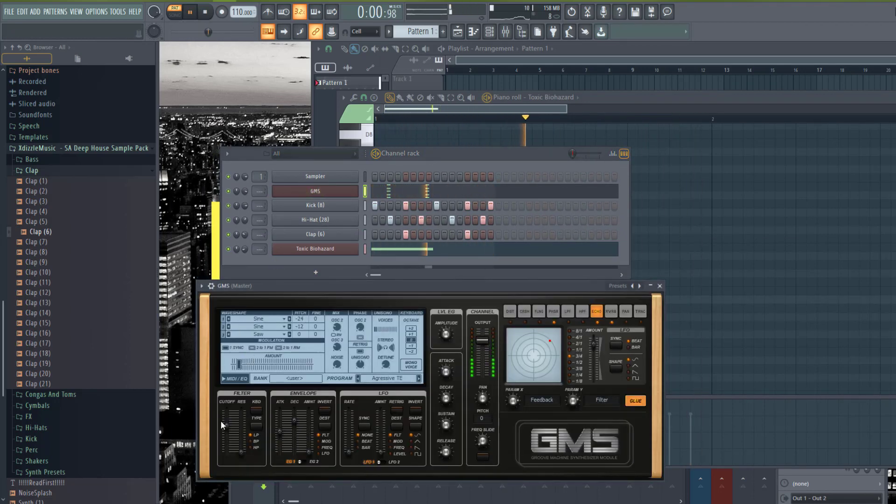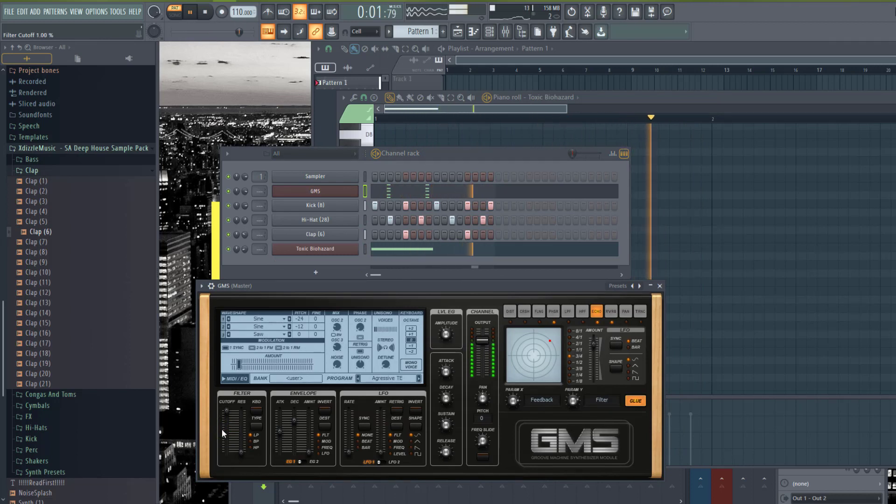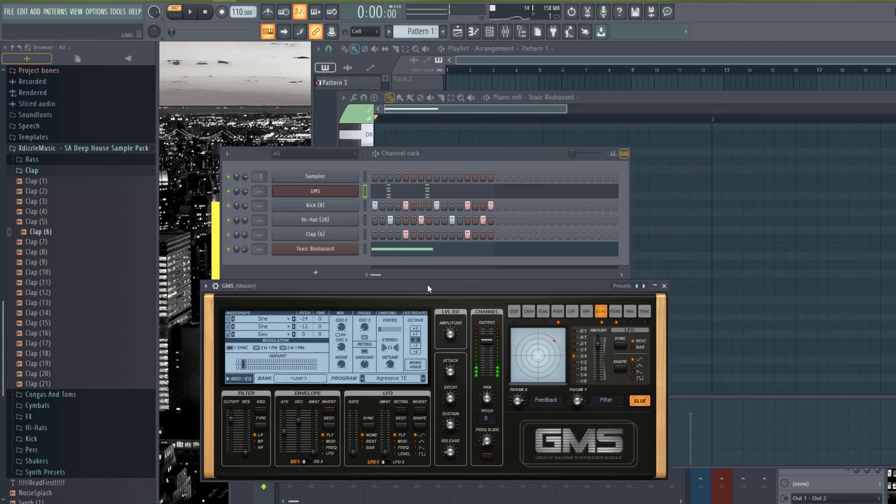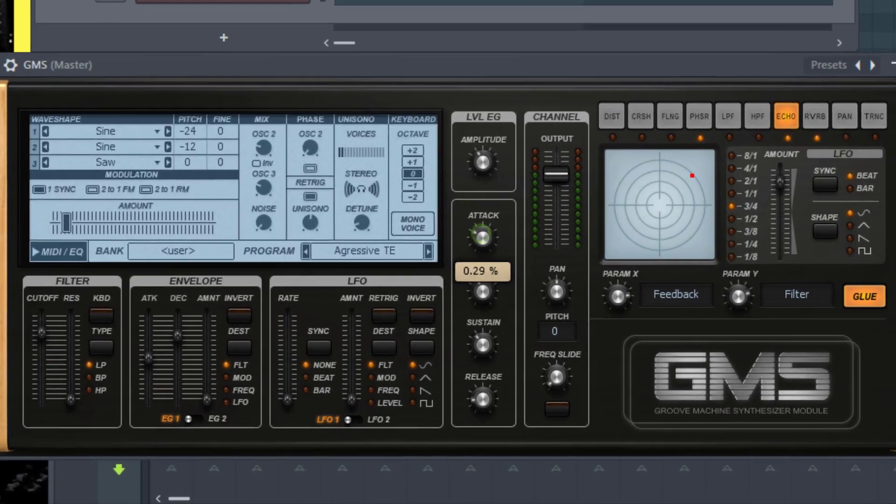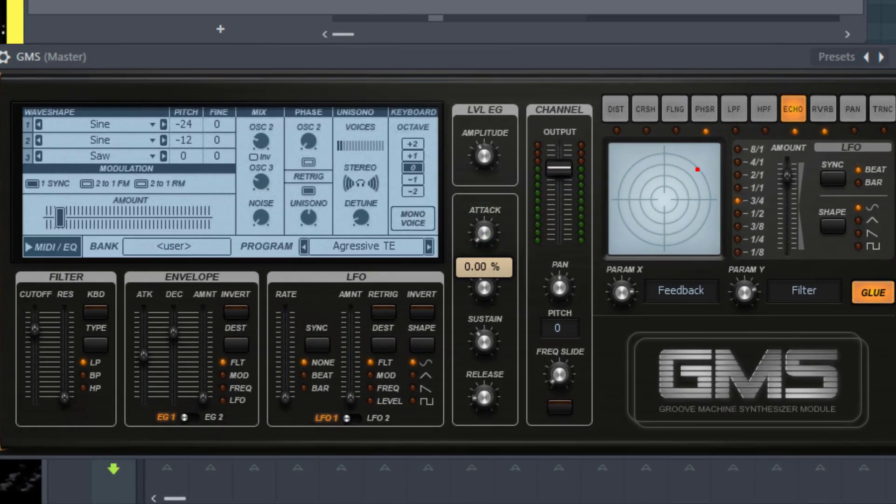Over time you can be automating your cutoff like that. You can automate a lot of things. The great thing about this tip is that using GMS allows you to automate any control on GMS because it's an FL Studio stock plugin. So over time, you know deep house is more atmospheric, so you can automate any control here. Even if it's the attack you want to automate over time.